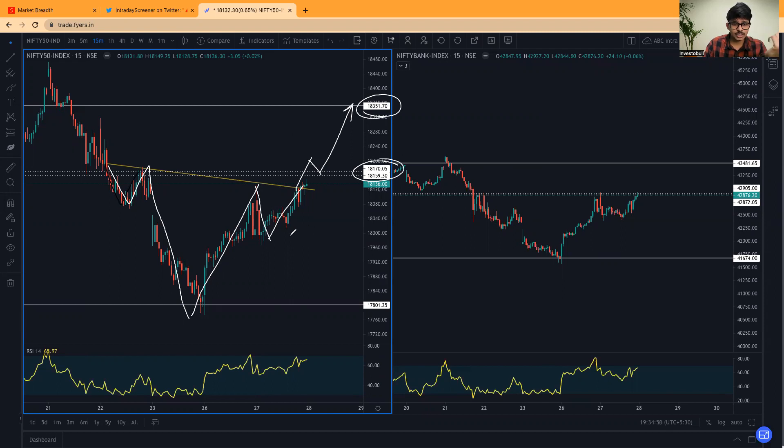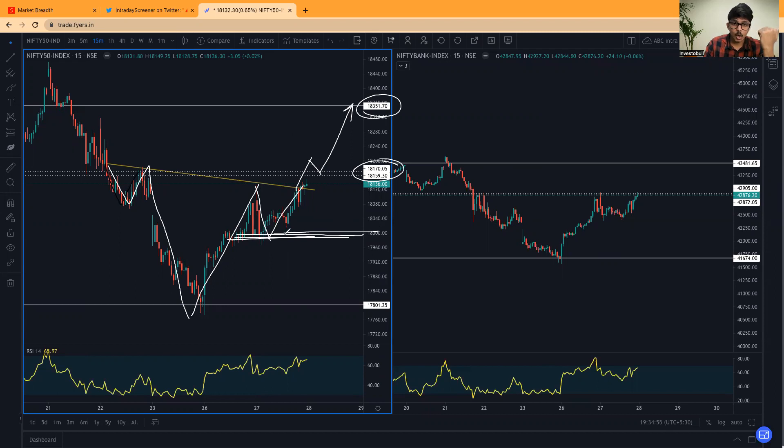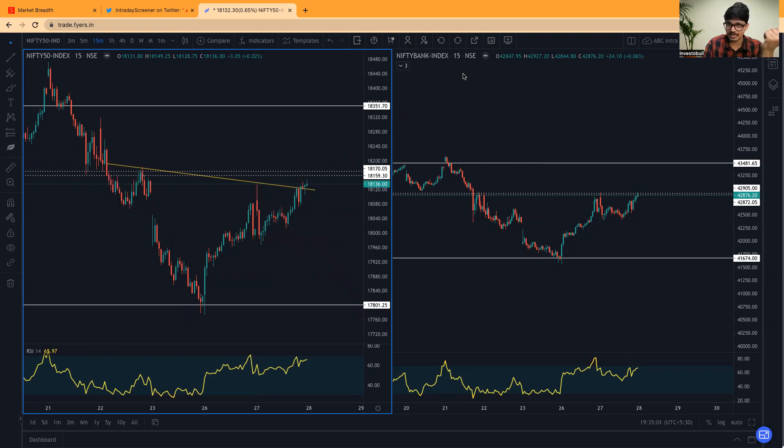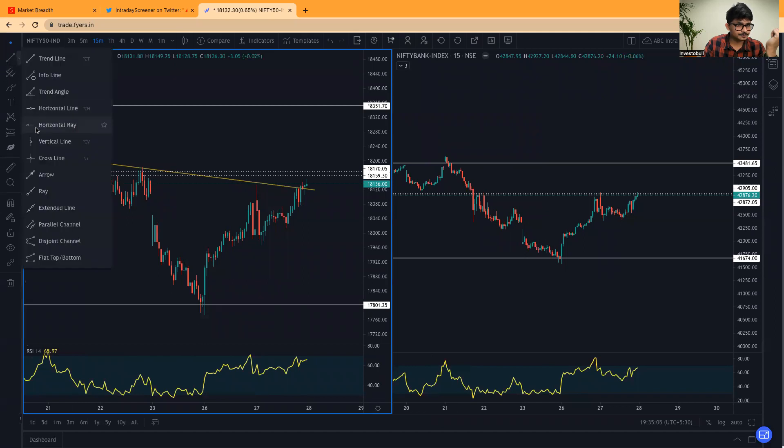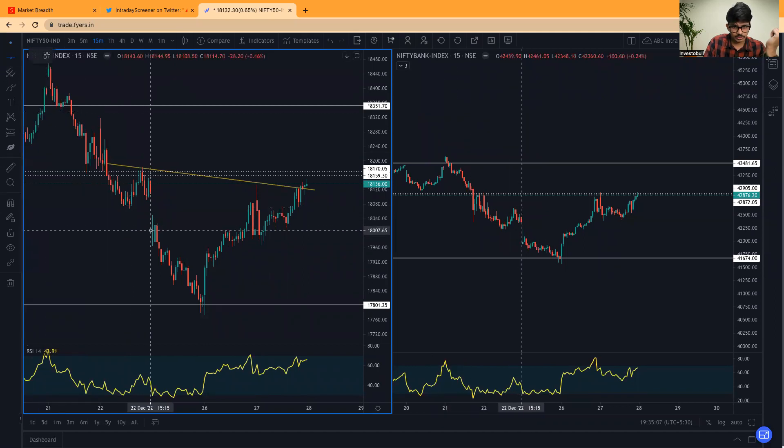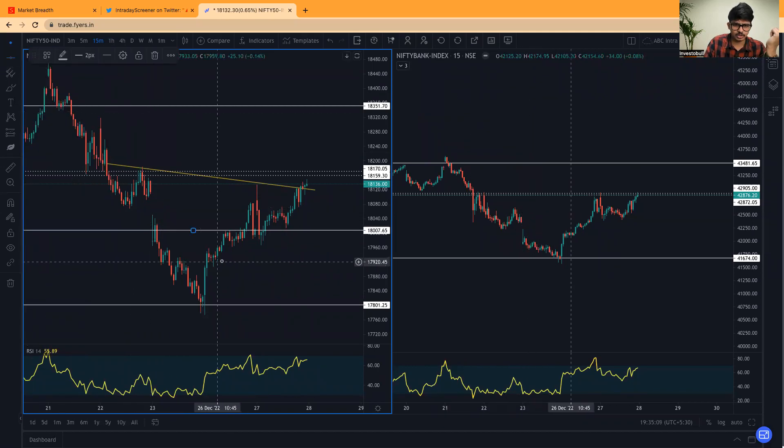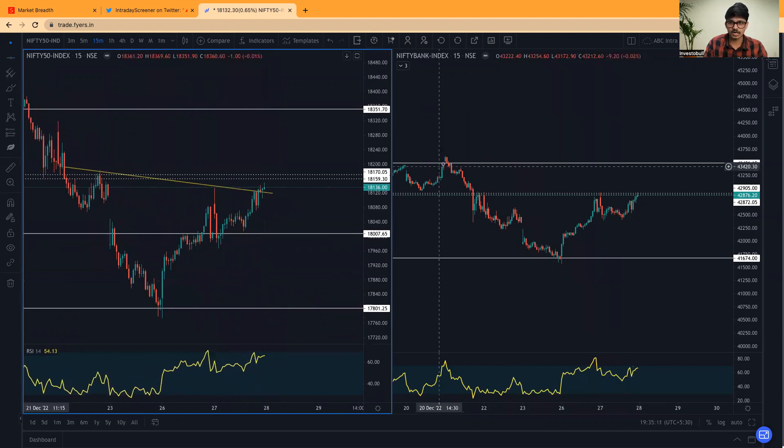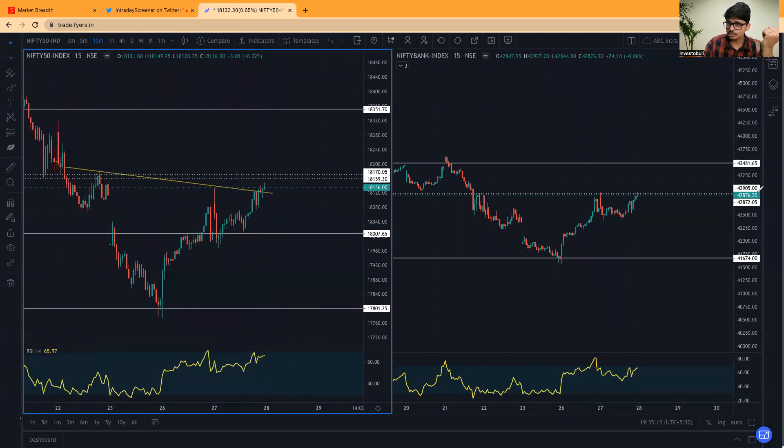If you want to see for selling opportunities, you have to wait until 18,000 level is broken. Only below 18,000 level we see for selling opportunities keeping the target as 17,800. 18,000 approximately is the most important level for shorting opportunity.